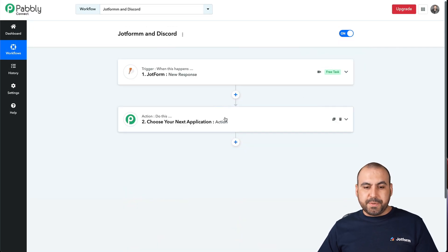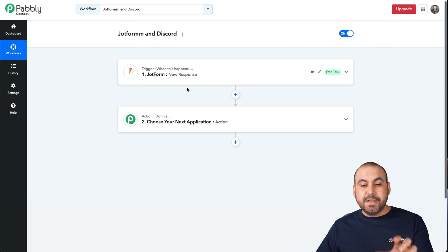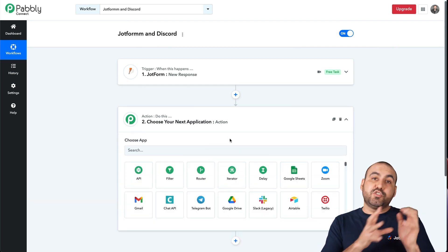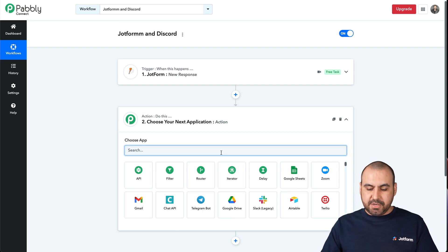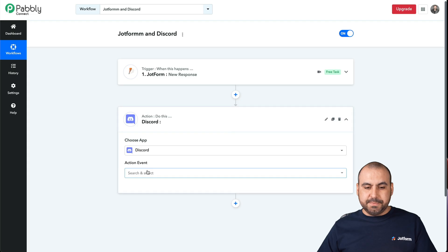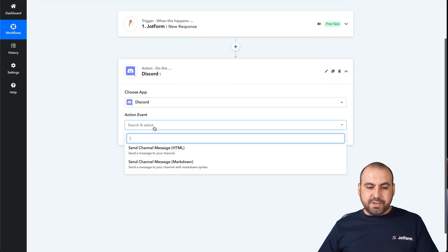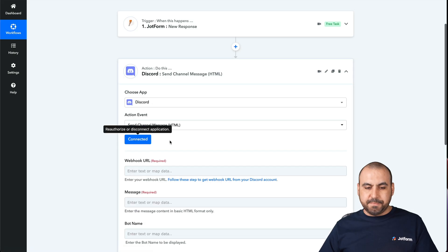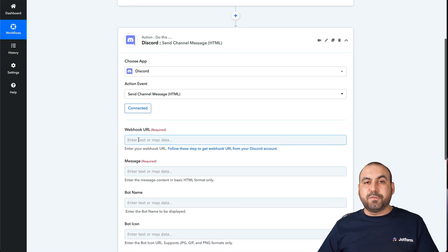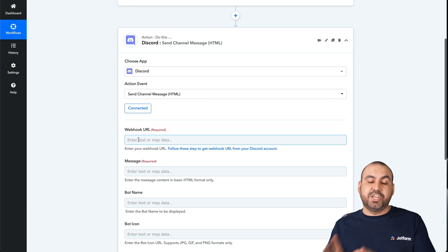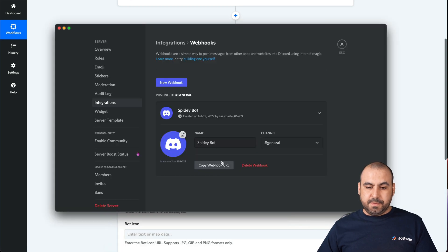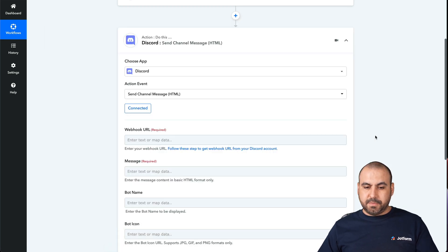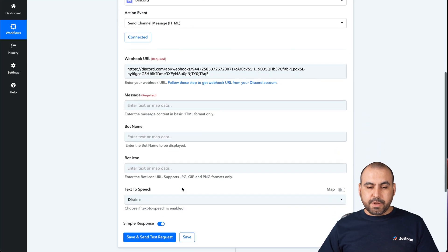That process is ready. Let's go into the next step — we've finished the trigger, now we're going to work on the action. Every time the trigger fires, it's going to perform this action. We're going to search for Discord and select it. The action event is going to be 'send channel message'. Let's go ahead and connect it. It's going to ask us for the webhook URL that we generated on Discord. Let's go grab it again, copy the webhook, and add it right here.